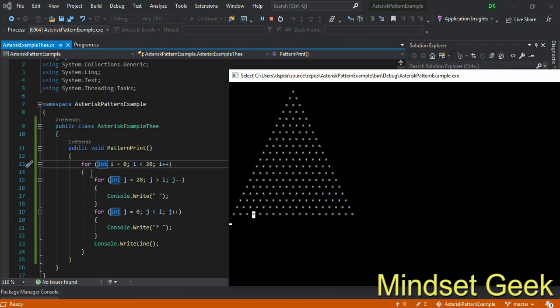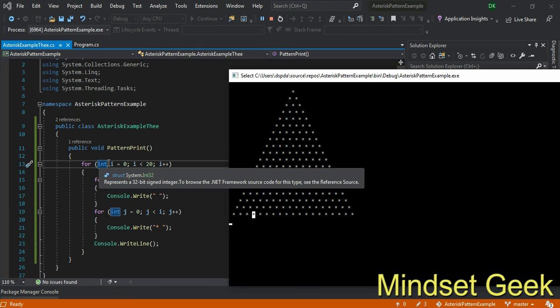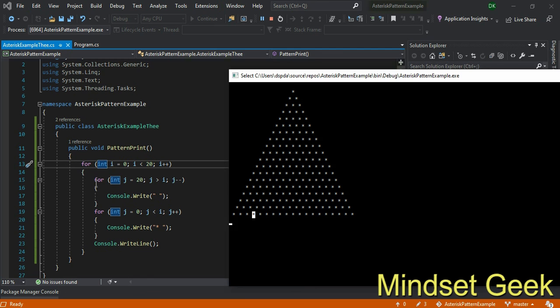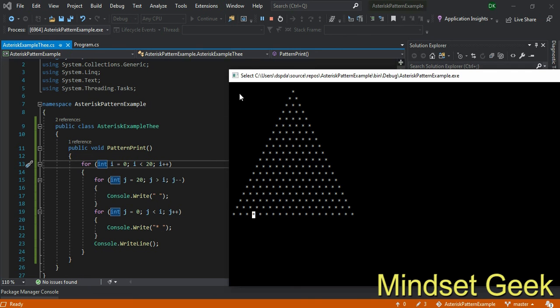Inner for loop can control how many lines you want. That means we need 20 lines, 20 lines means 20 iterations we need. Within that iteration I use two for loops. First for loop for space printing, second for loop for asterisk printing.